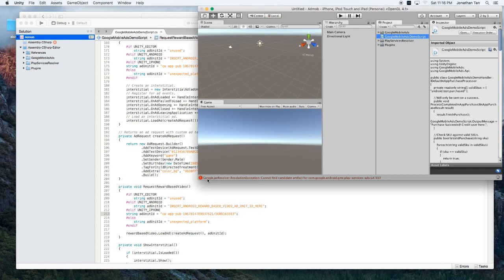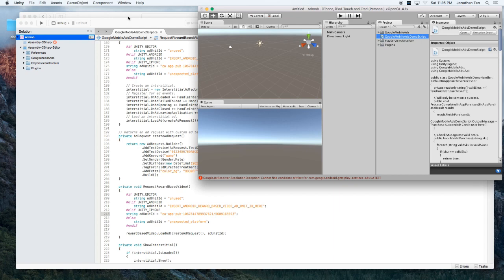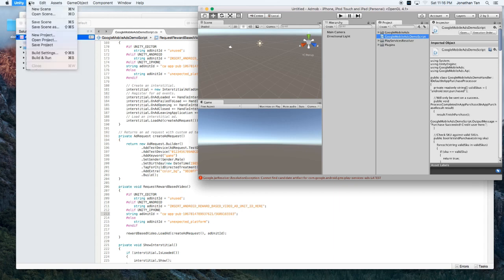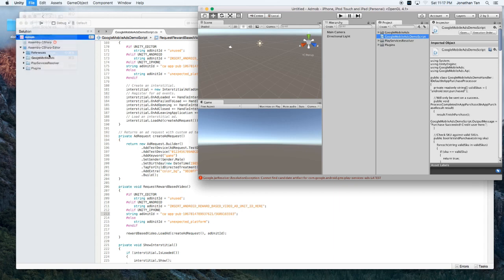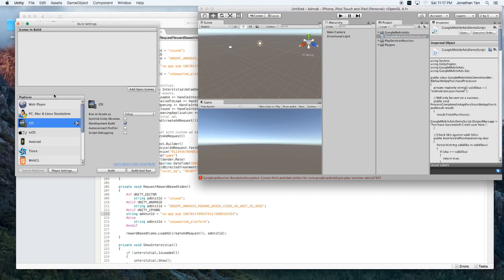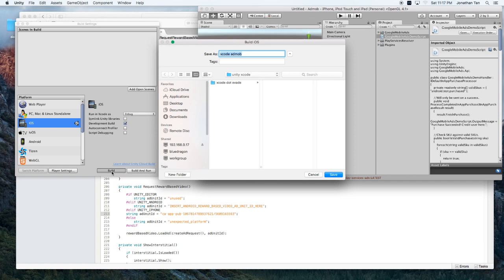You are going to get this error message here. And that's because this file is required for the Android build of AdMob. Since we're on iOS, you could simply ignore that. But let's go ahead and build our project. Build Settings. So we're going to build for iOS. We're going to run it as debug since we're just testing. And I'll just check off and make sure we're in development build. And let's go ahead and build our project. I'm going to call mine Xcode AdMob. And hit save.